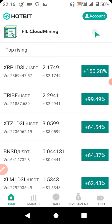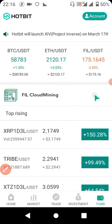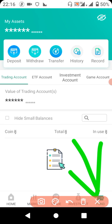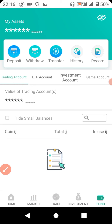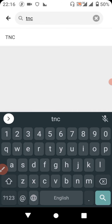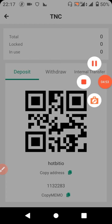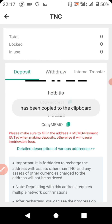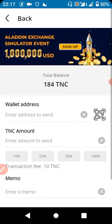To get your TNC wallet address and memo on Hobbit, go to the 'Fund' section, then click on 'Deposit.' After clicking on Fund and then Deposit, search for TNC. After searching for it, you'll get your wallet address and your memo. I'll be copying this — I'll pause and cover it for security purposes. Copy your wallet address and minimize Hobbit.